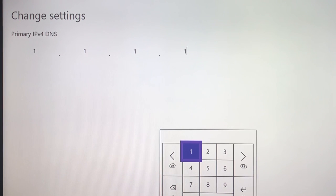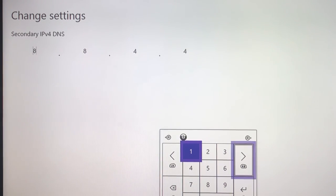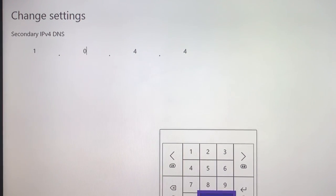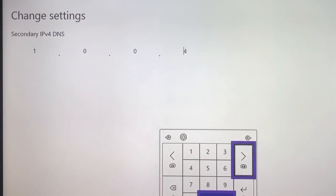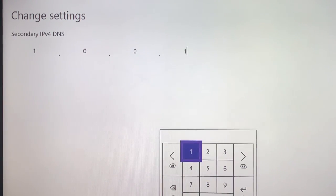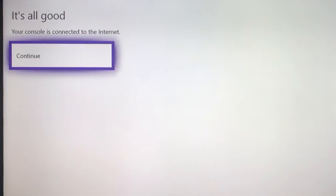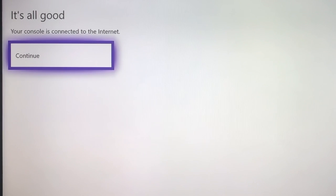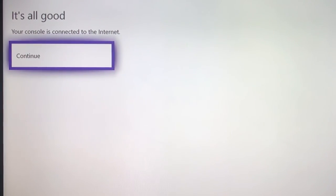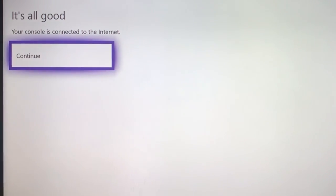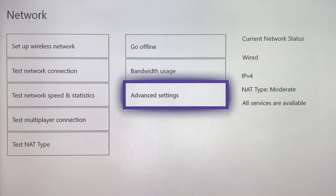Now we are going to use 1.1.1.1 on the primary DNS. Press Start, then delete and enter 1.0.0.1 on the secondary DNS. Press Start. Like I showed you before, test your internet connection — if it got better, keep it; if it got worse, go back and remove the DNS code.